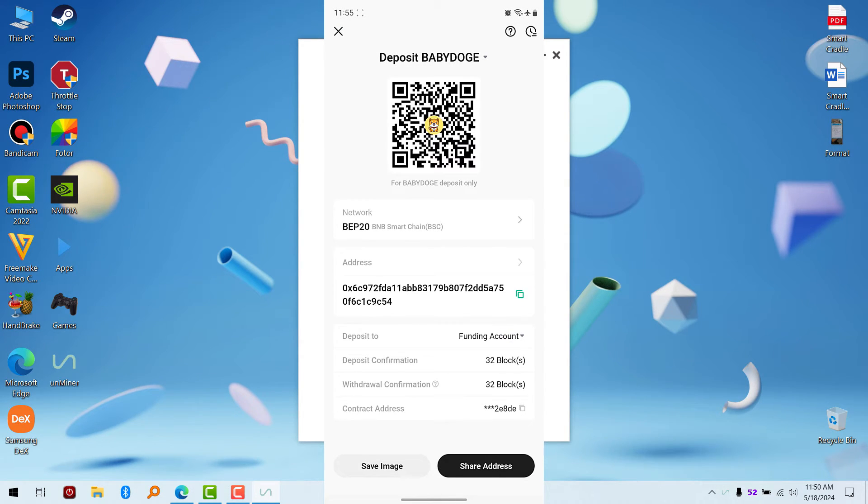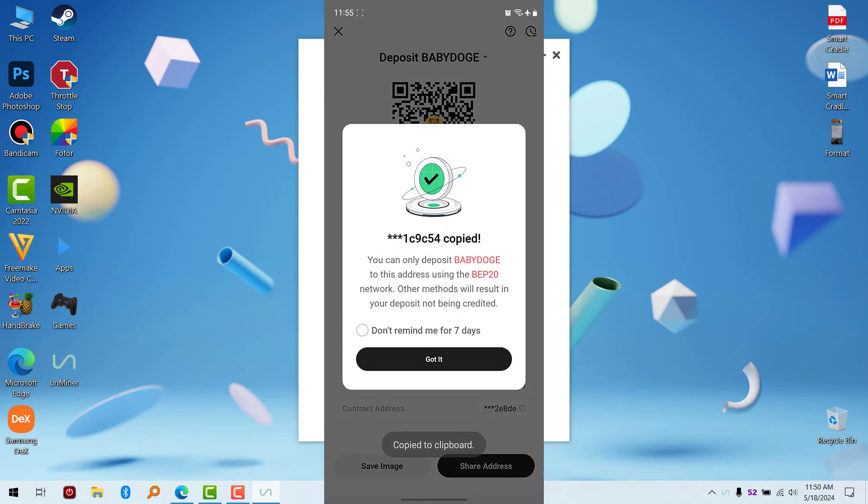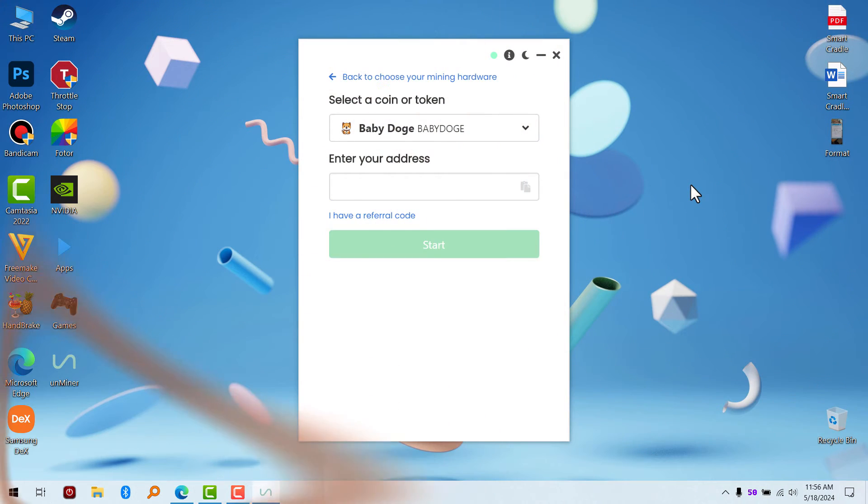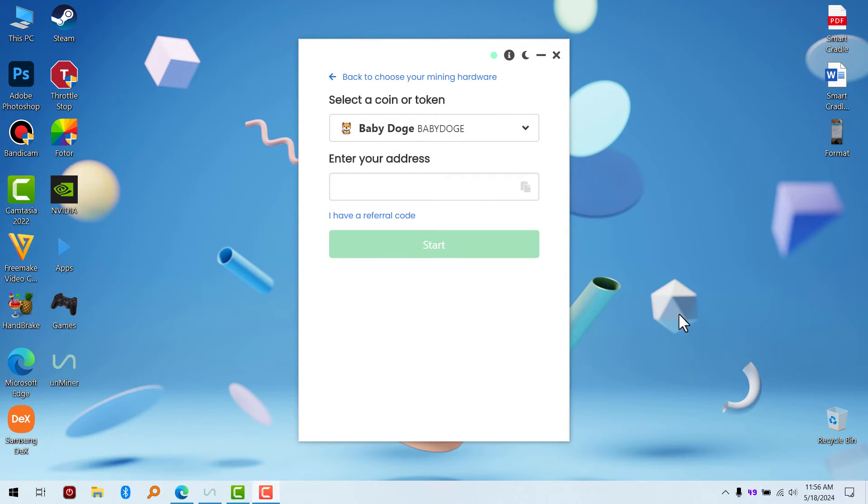Now going back to the PC side, what we're going to do is paste the address right here. I've already copied the address—this is my Baby Doge address which I copied from CoolCoin—so I'm going to paste the address here.